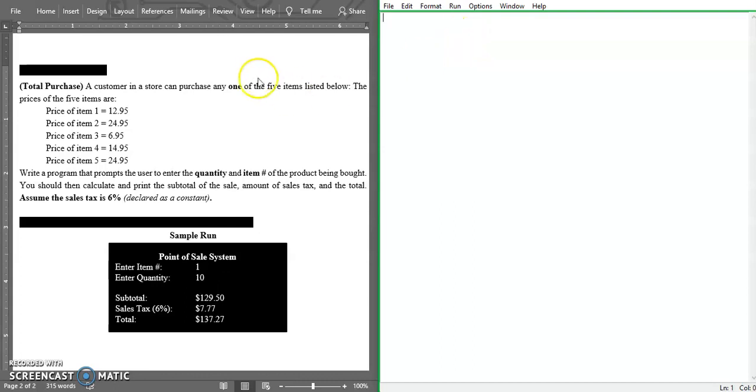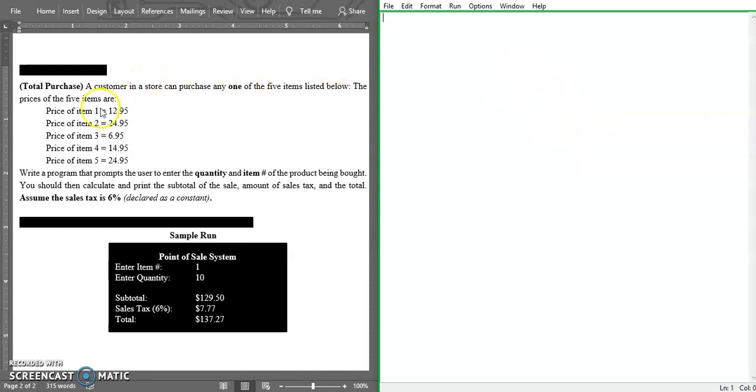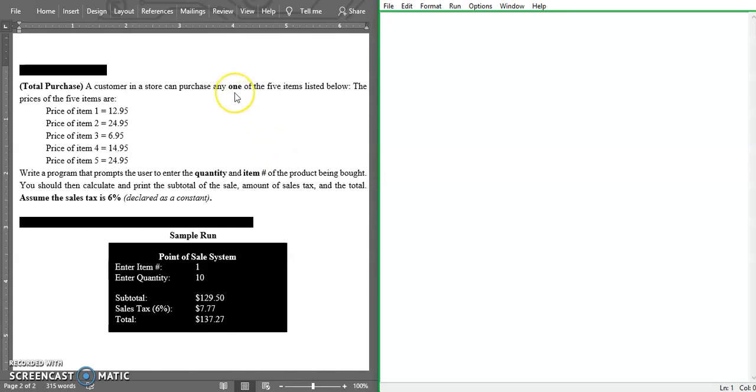I'm going to continue using this IDE here. Now looking at the question, it says this total purchase - a customer in a store can purchase any one of the five items listed below. Please note this is important.